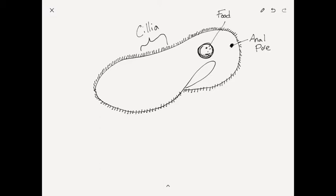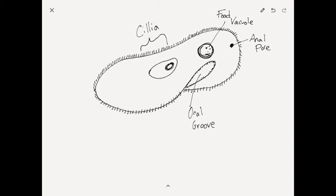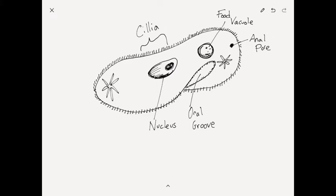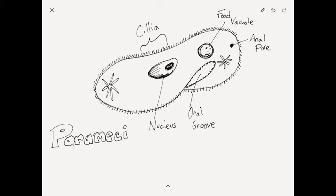It has a food vacuole where it breaks down the food, and it has an anal pore where it releases its waste. The oral groove is where the food goes in, and there you have the nucleus, and then you have some other parts of the cell as well. That is a paramecium.